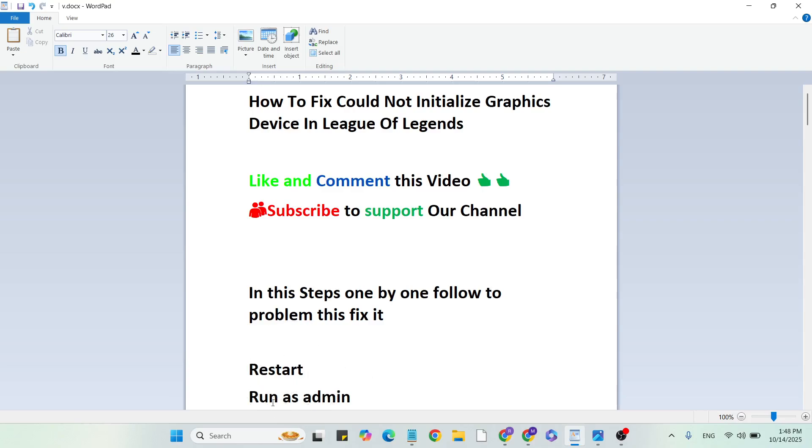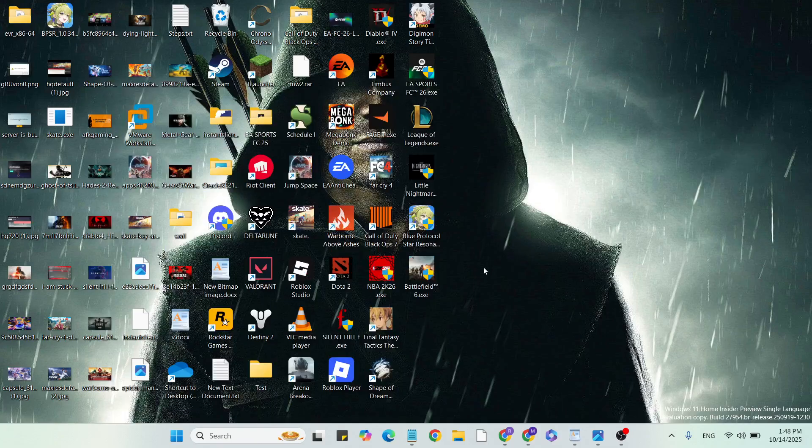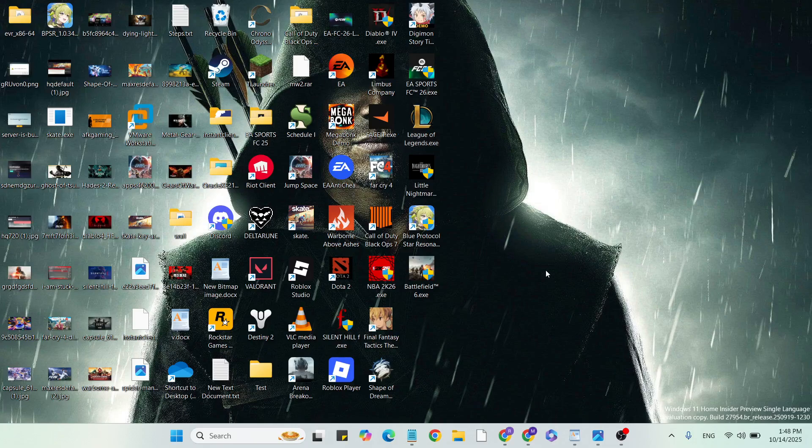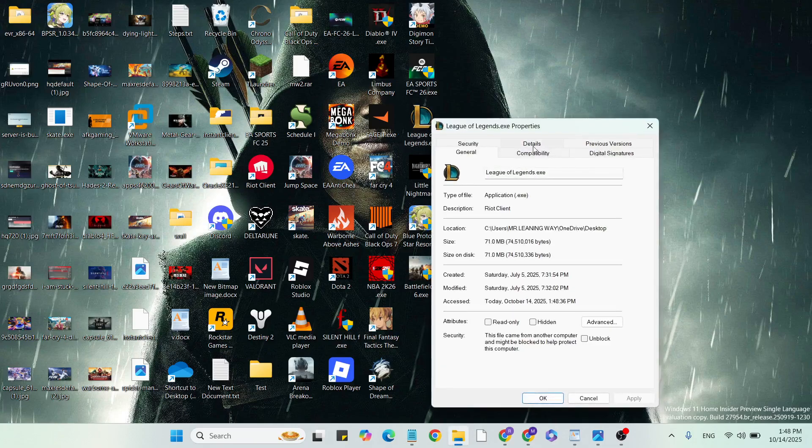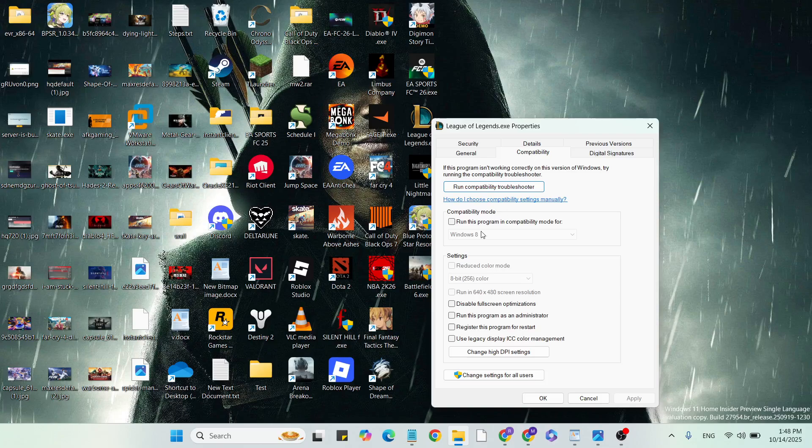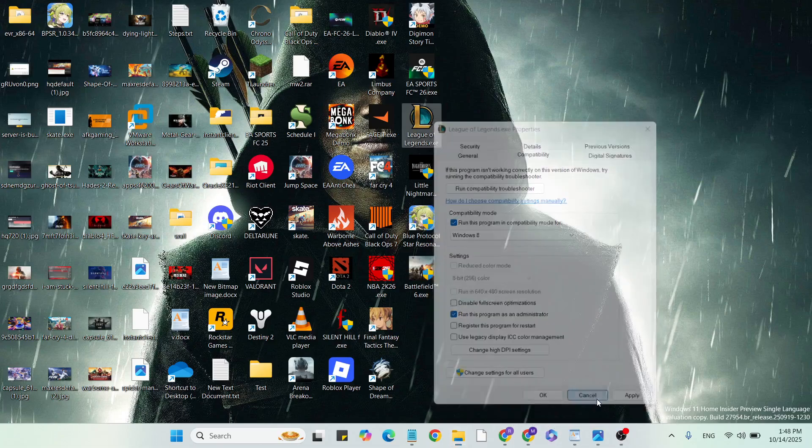Second step: Run as admin. Go to the desktop and find League of Legends game. Select it and right-click, then click on Properties. Go to the Compatibility tab, check the box for Compatibility mode, and below that check 'Run this program as administrator'. Once selected, hit Apply and OK, then close it and go to the next step.